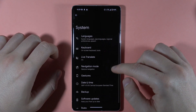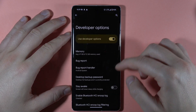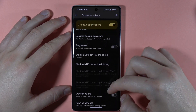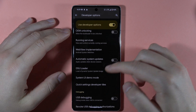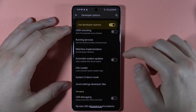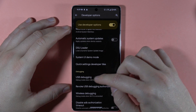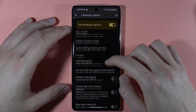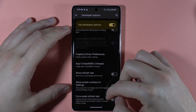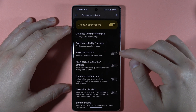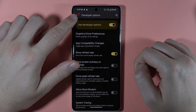Next, go to System and here you can find Developer Options. Here we can use a lot of options — for example, we can turn off automatic system updates, enable USB debugging, and show the refresh rate right here.